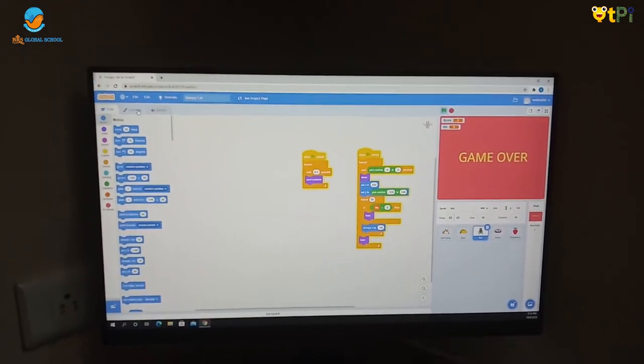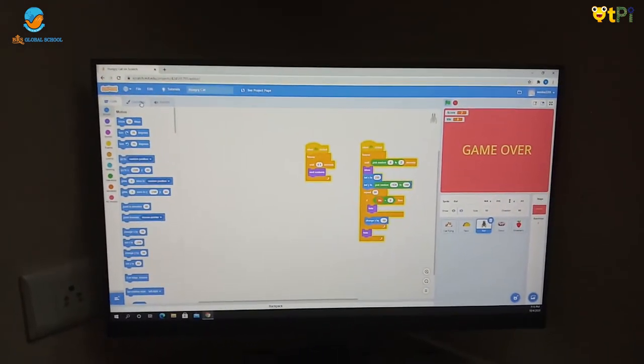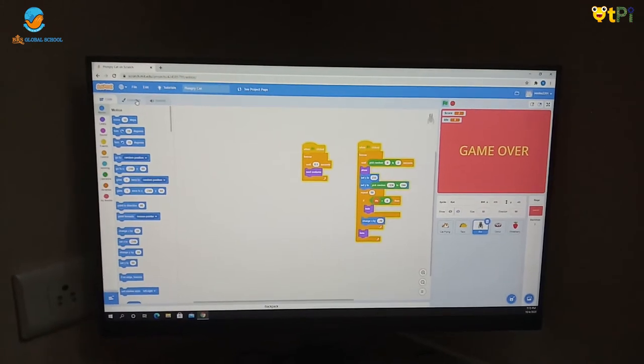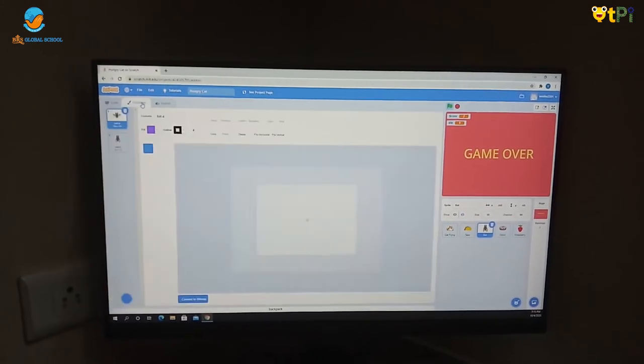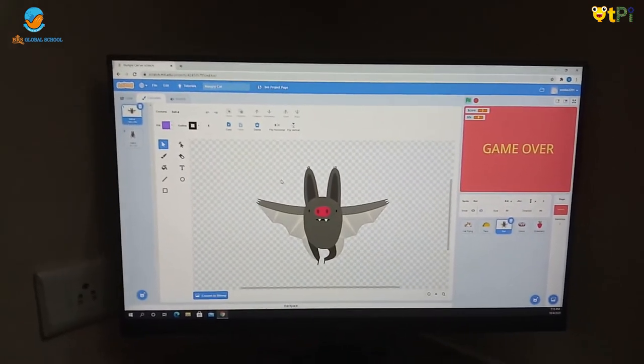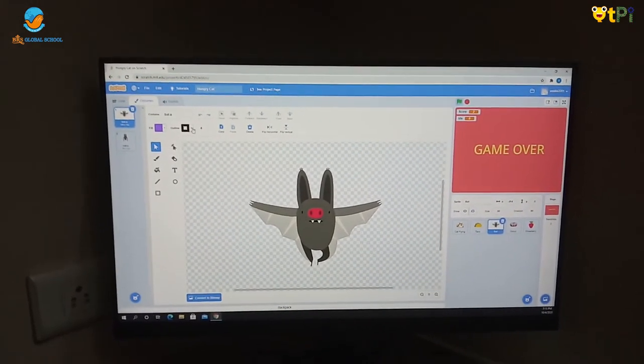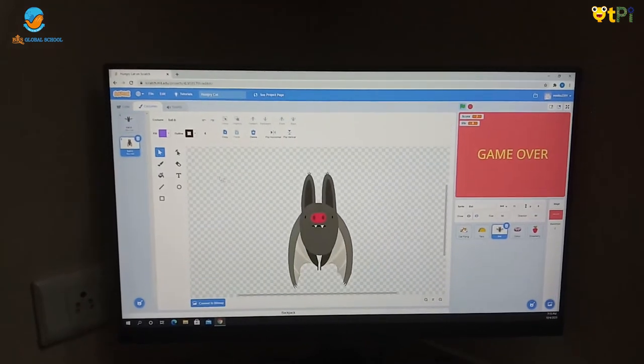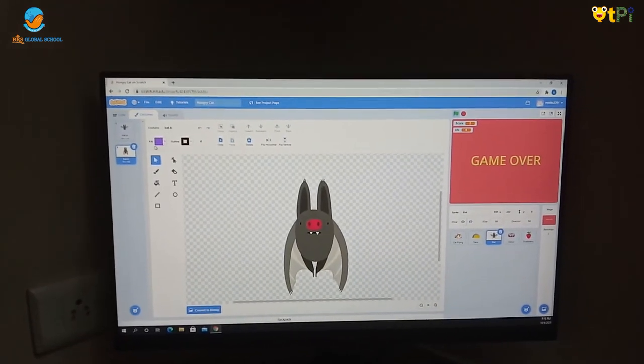Let me show you the costumes of bat. This is the wings up bat and this is the wings down bat.